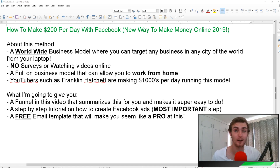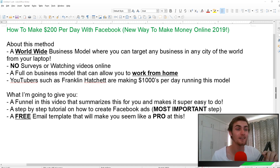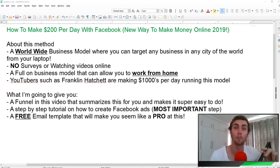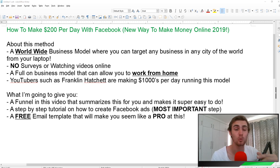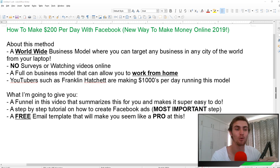It's not as much, but I've just started out and it is only going to scale from here. In this method, I'm going to show you how you can earn $200 per day or more with Facebook and Google. This is a worldwide business model where you can target any business in any city of the world from your laptop, from the comfort of your home.